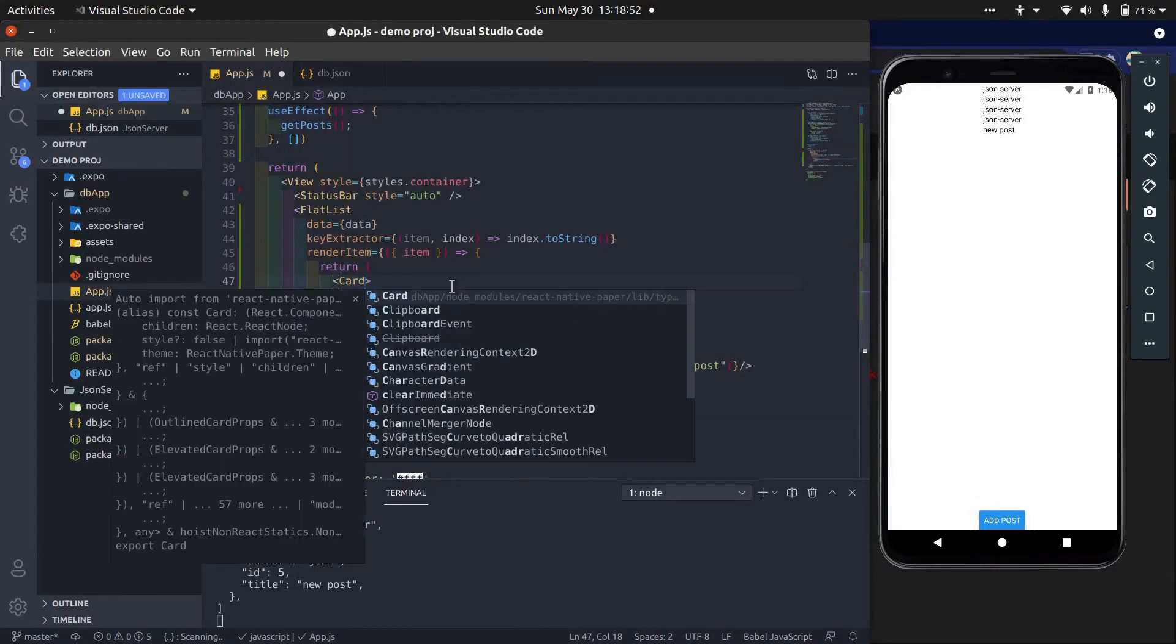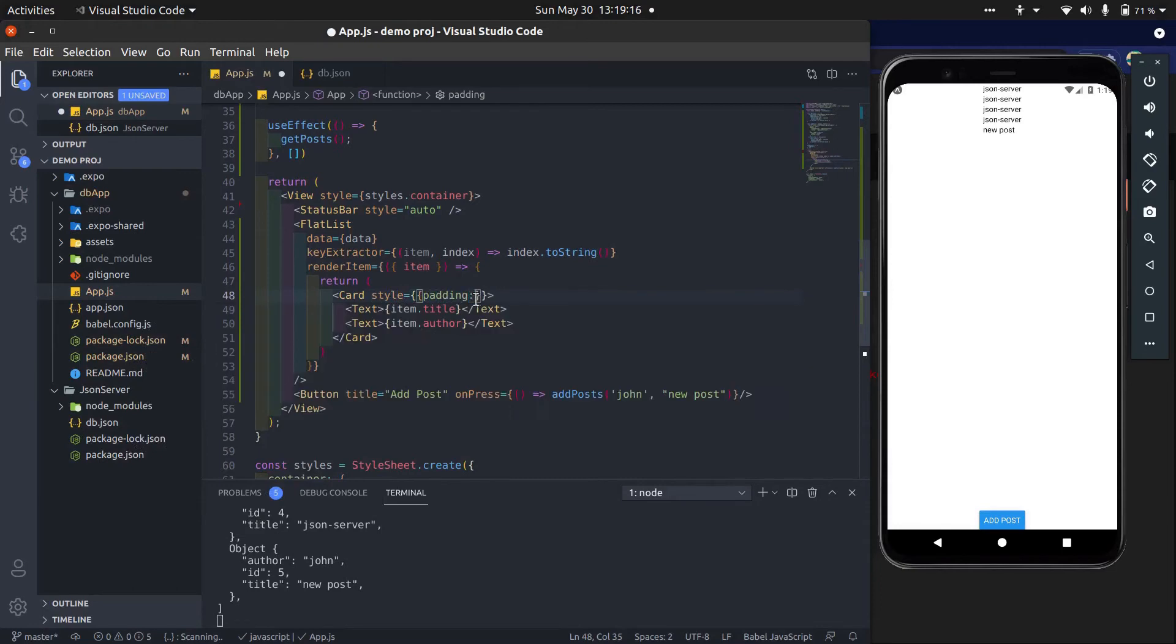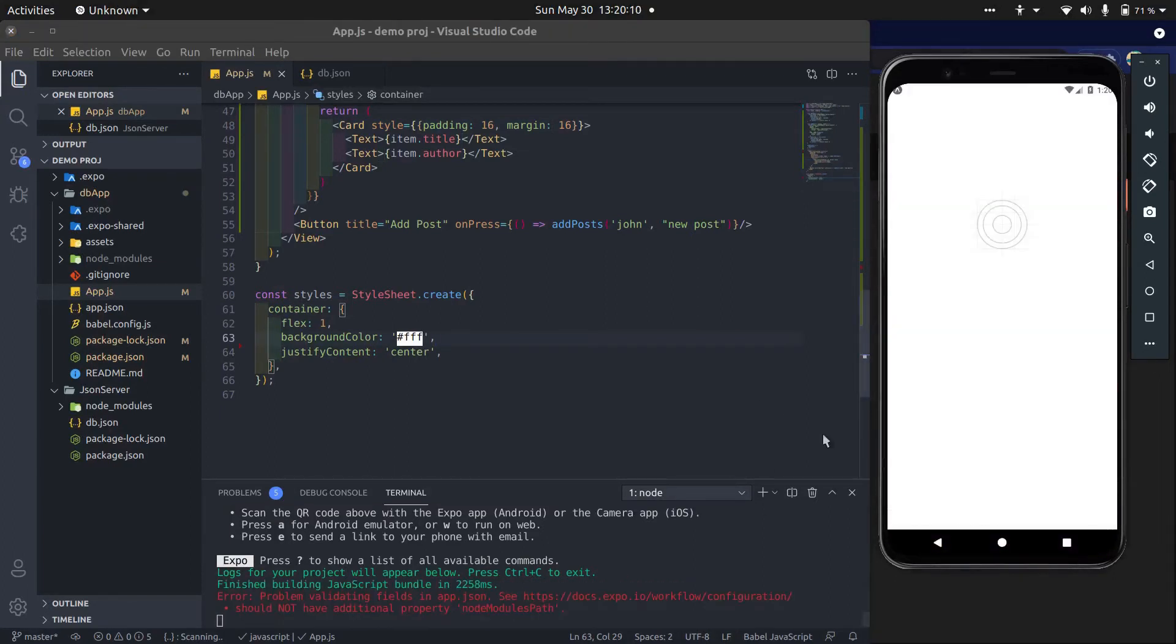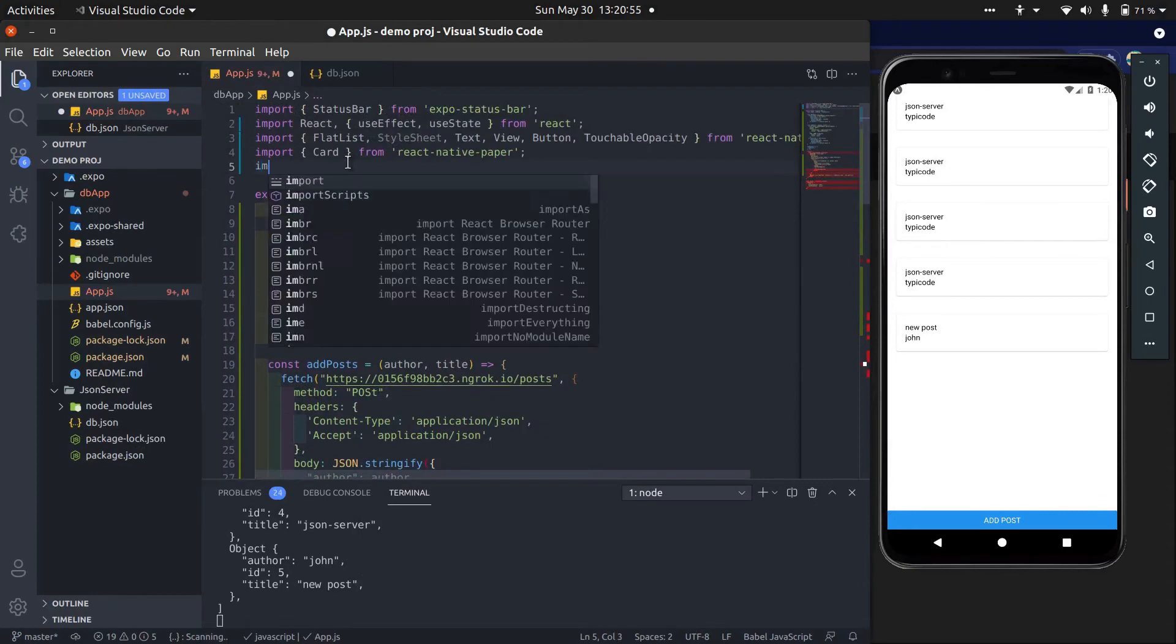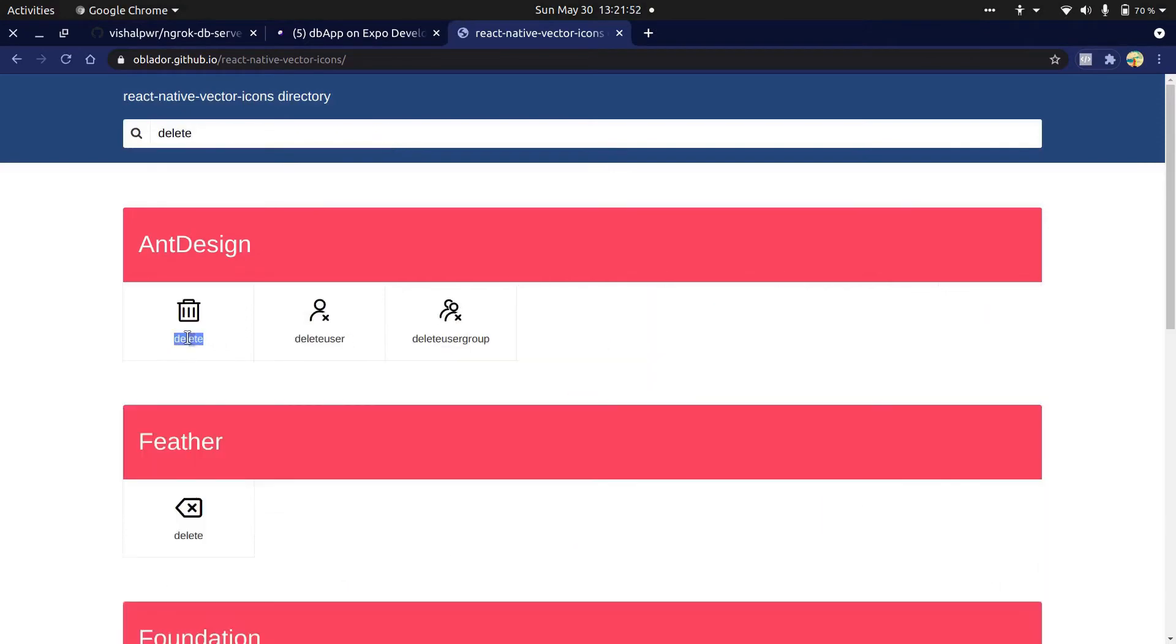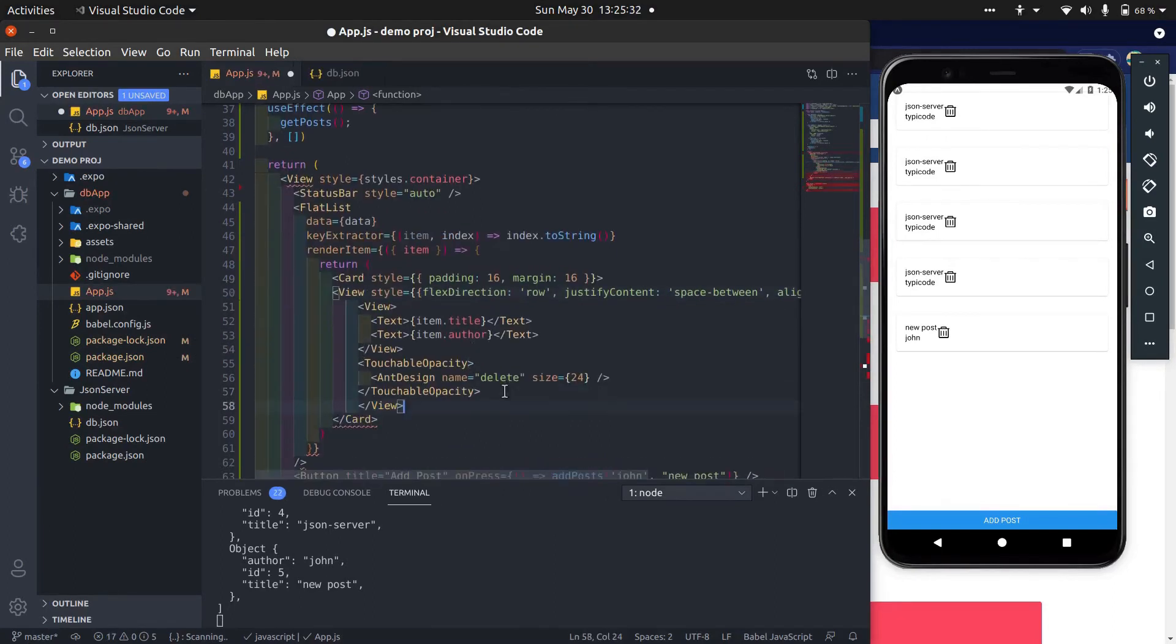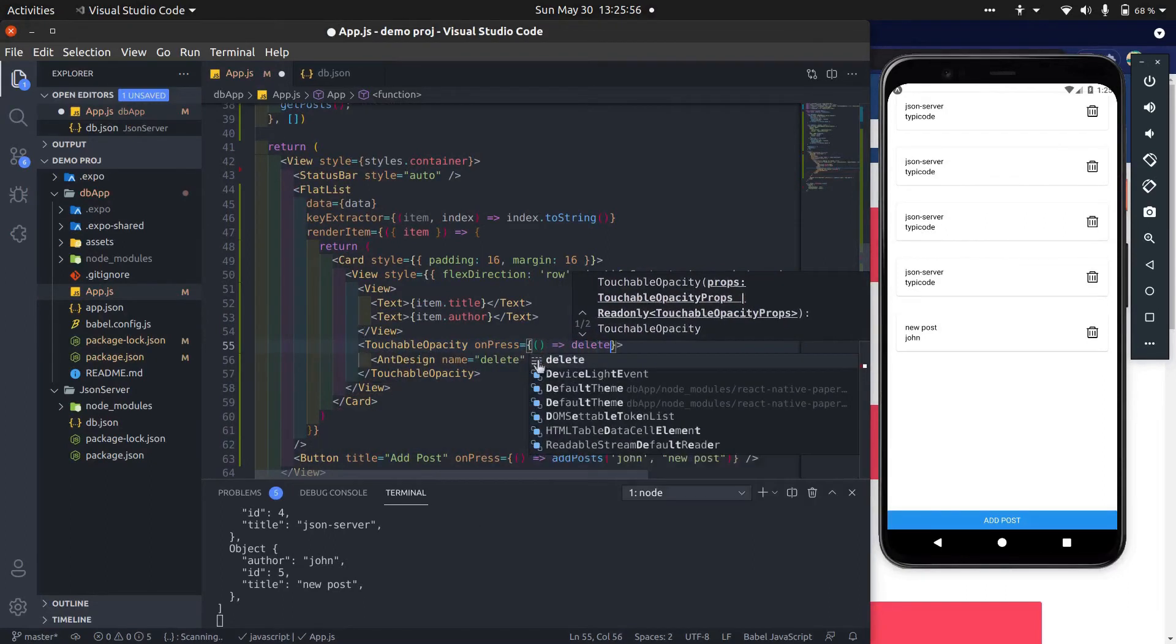Let's make UI better and add some styles. I'm just fast forwarding this because we are not focusing on UI right now. Now add delete button. We pass item.id.